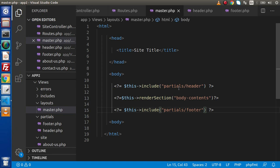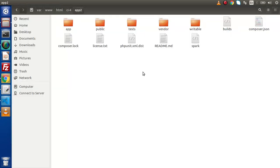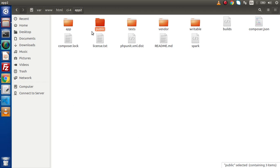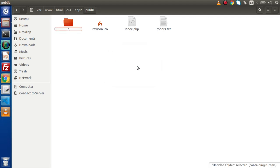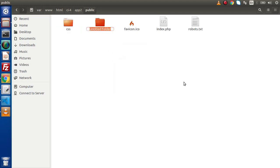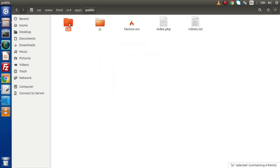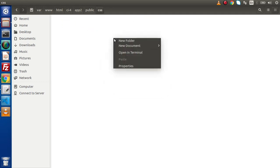Simply what I will do, if I back to directory structure as we know that public folder is that folder in which we will store all public accessible files. For CSS what I will do, create a CSS folder. For JavaScript let's create another folder with the name of JS.